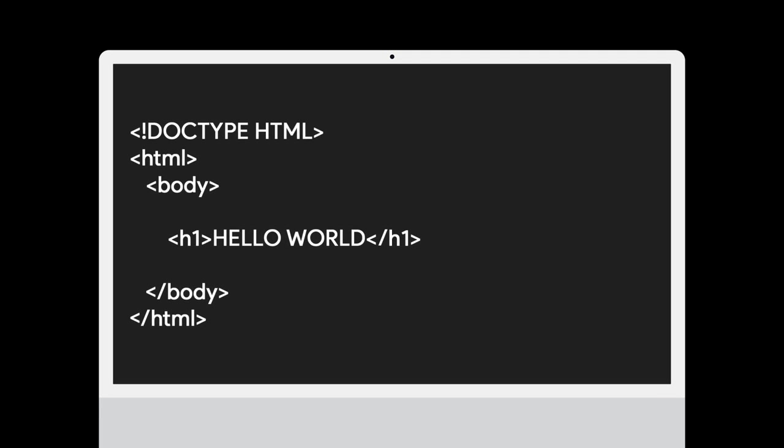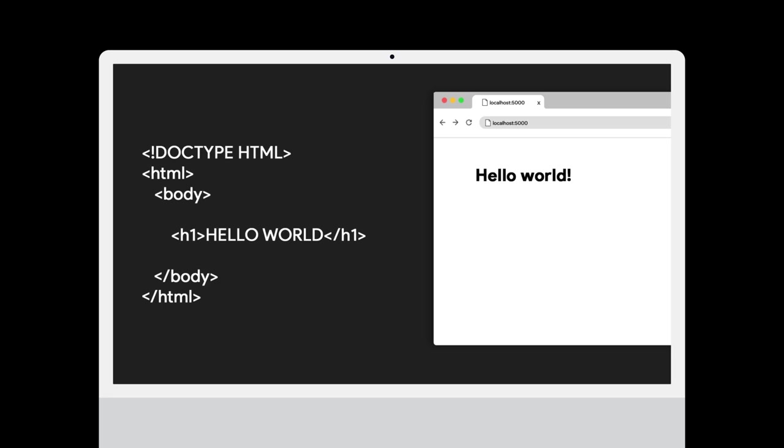Take a look at this very basic HTML script. This is what is known as a Hello World script. This is because when viewed in your web browser, it simply shows Hello World. You can find a copy of this script in the description below.